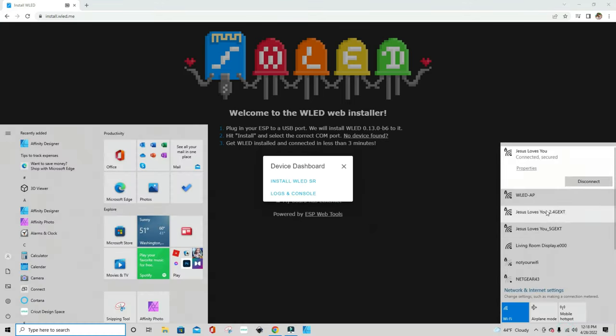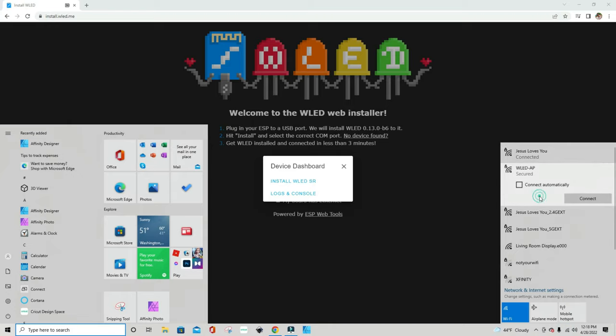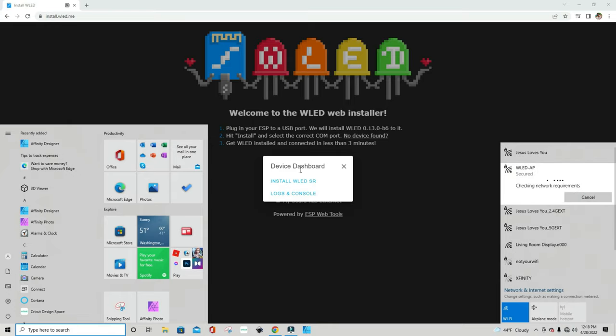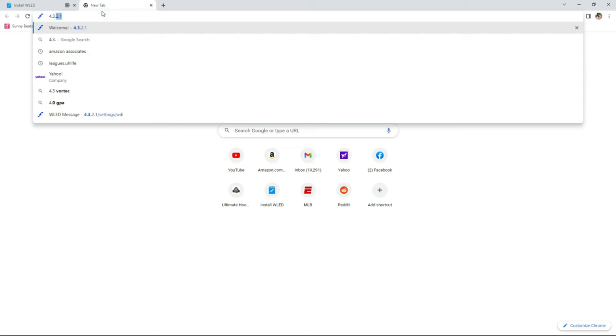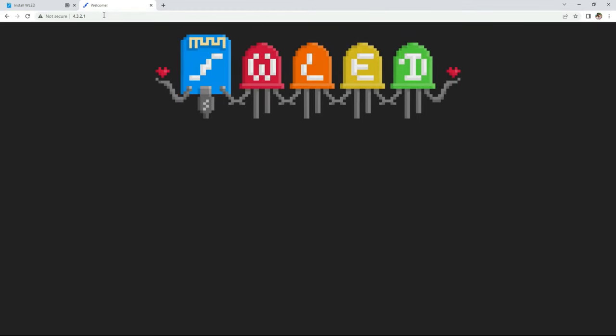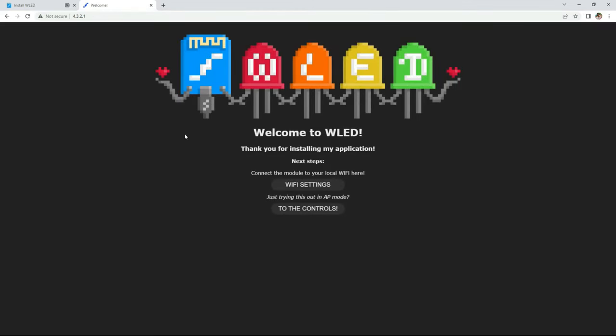Now that it's installed, go to your Wi-Fi connections and connect to WLED-AP. If it asks for a password, the default one is lowercase wled123. Once connected, this WLED home screen should automatically pop up in your browser. If it doesn't, you can type in 4.3.2.1, which should bring up the same menu.